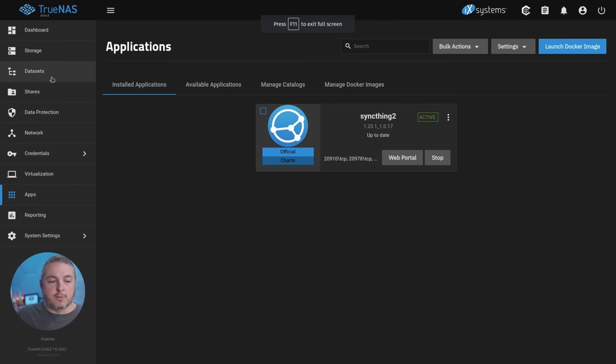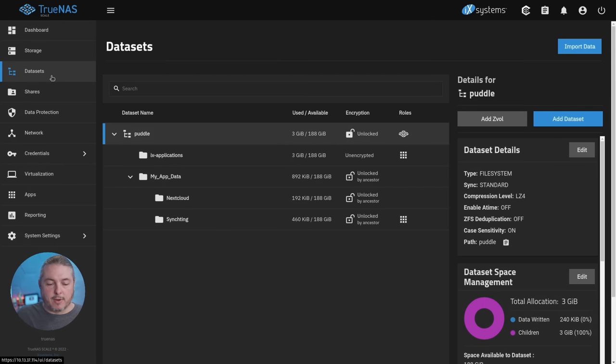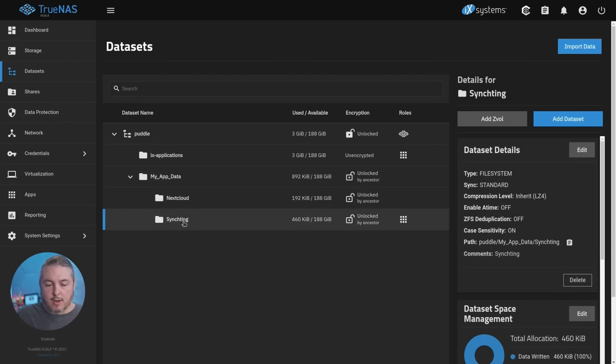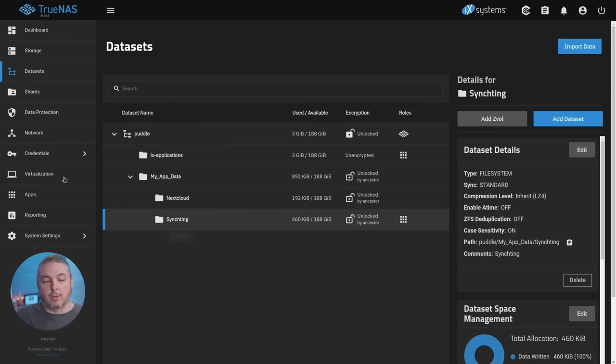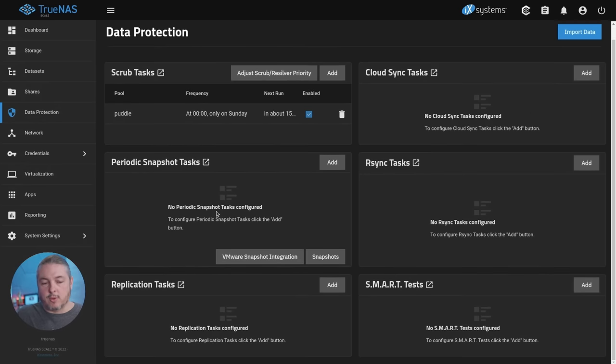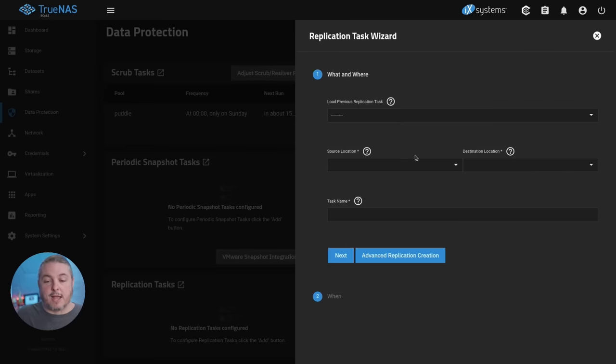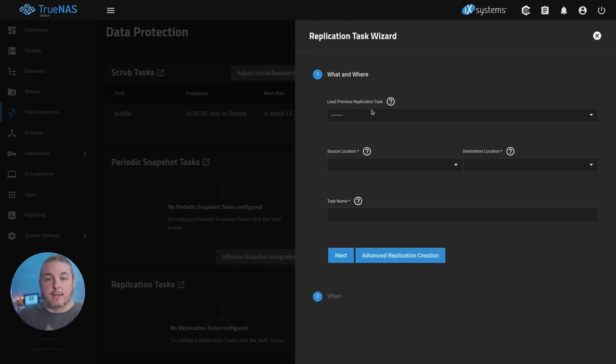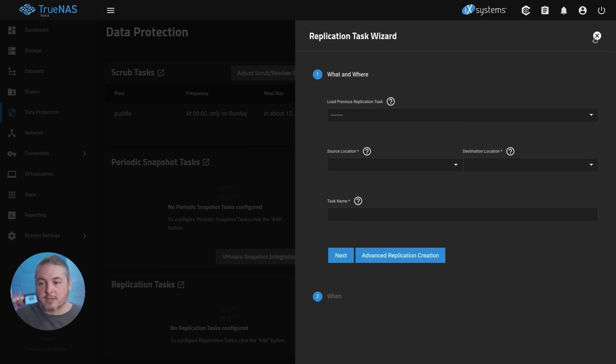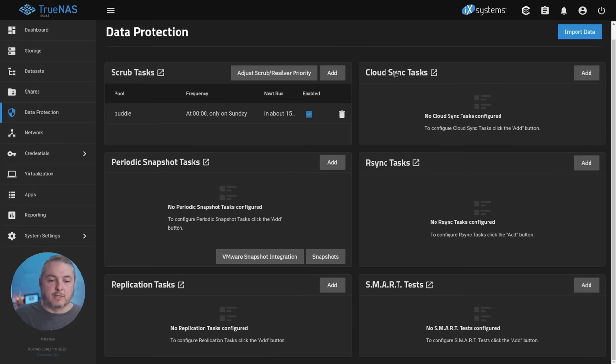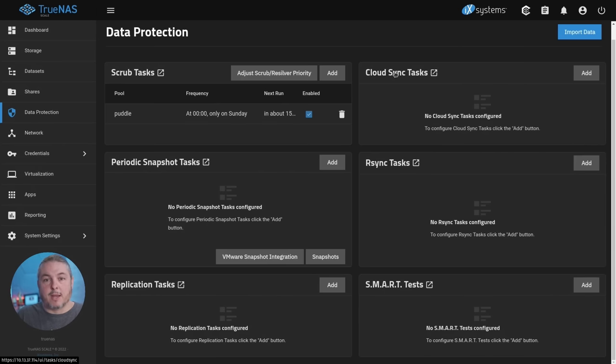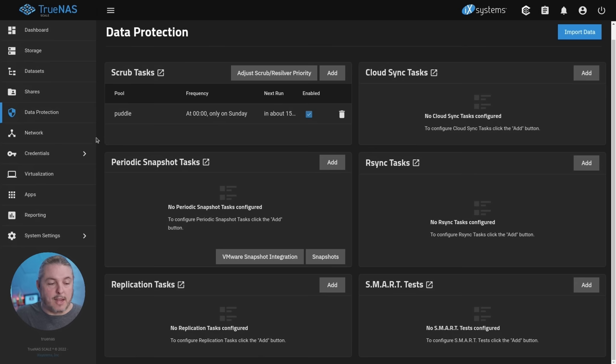In terms of backing up that data, we would go here to data sets and you can see the data is right here under SyncThing. There's 460 kilobits of data. To back that up, you could use something like data protection. You could do some type of cloud sync backup task, you could do an rsync task to send it somewhere, you could do a replication task and send it to another system that's running TrueNAS. That's usually my preferred method, is send it to another one of my TrueNAS boxes to have it replicated. And yes, you could take a TrueNAS Scale and replicate it even still to a TrueNAS Core. I've got videos on how replication works and some of these other tasks linked down below.